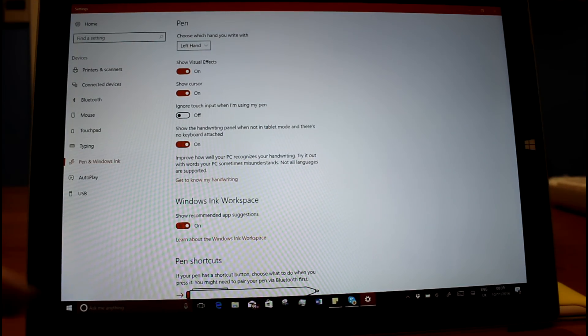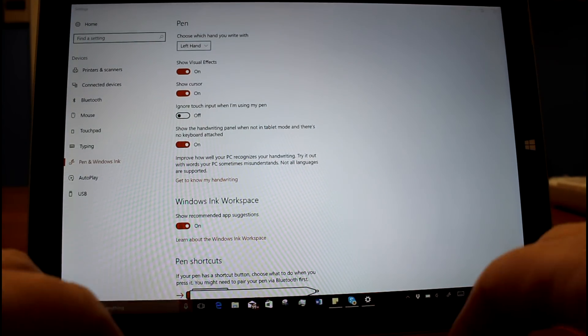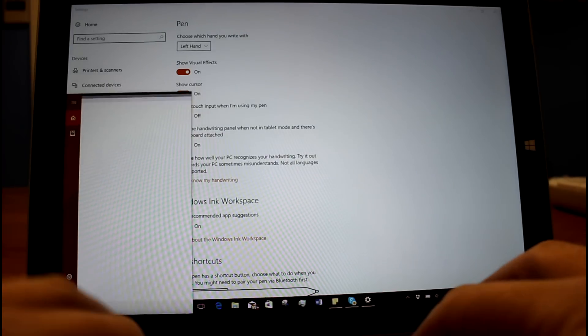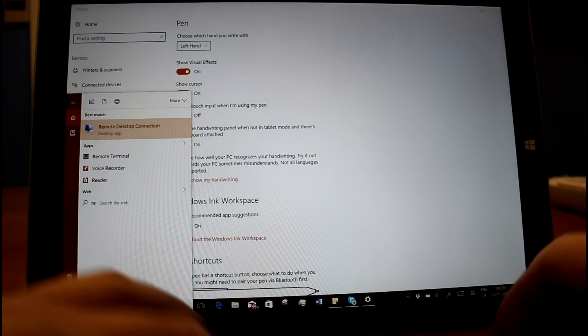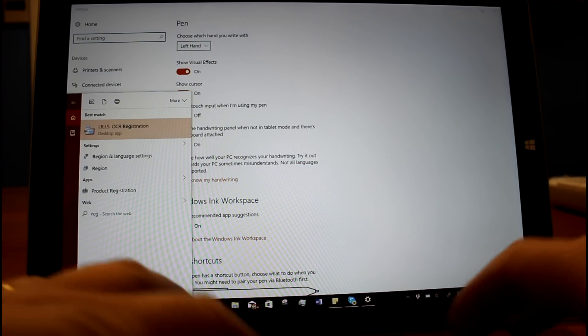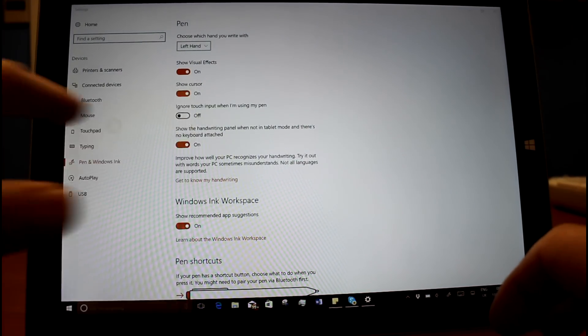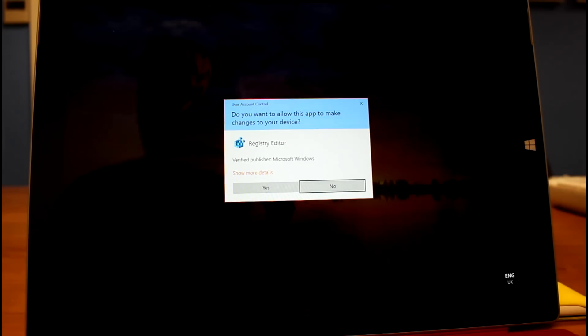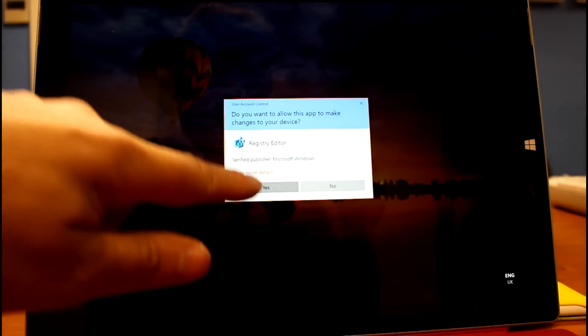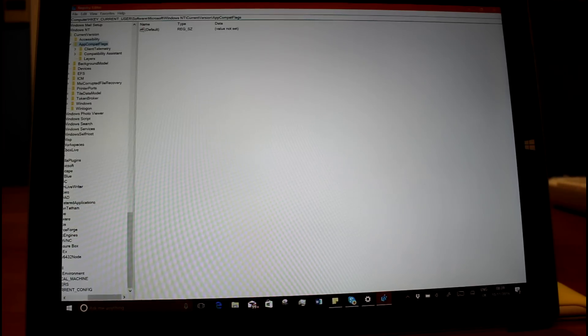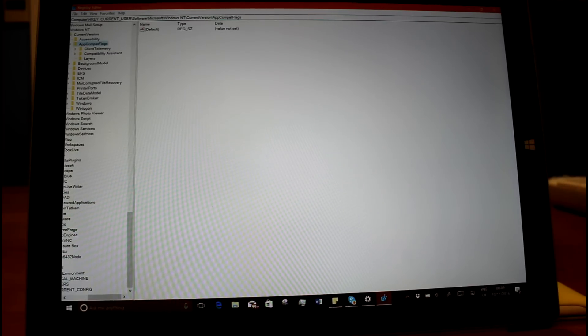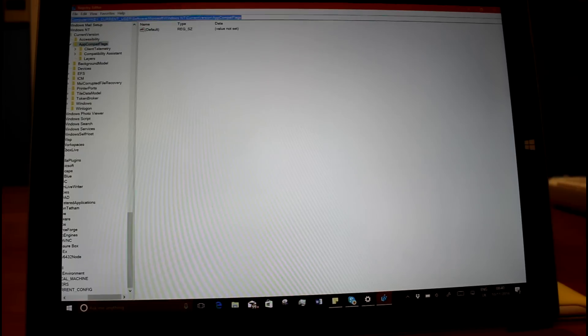Some other things they've changed is regedit. Let's fire that up. So you can now use Ctrl L to set the focus up there.